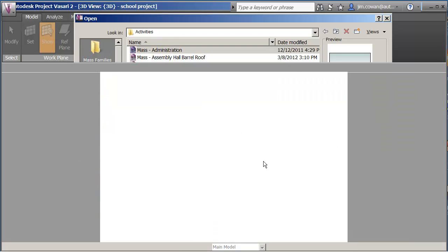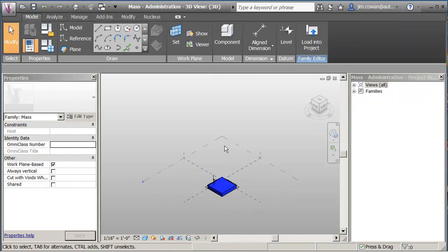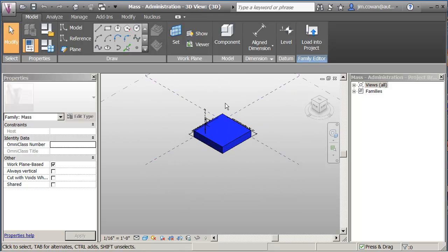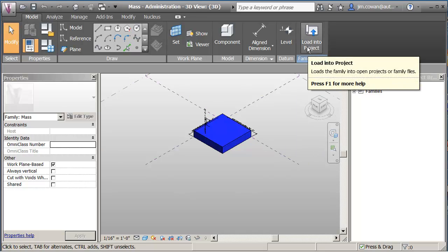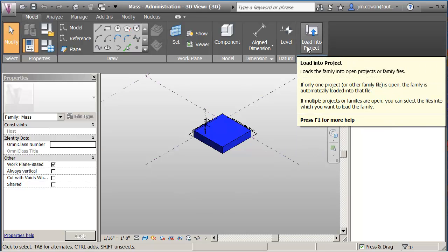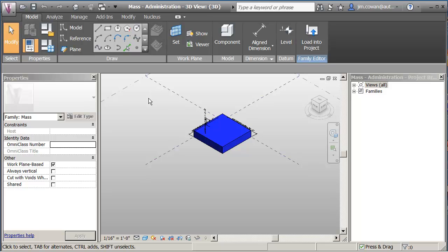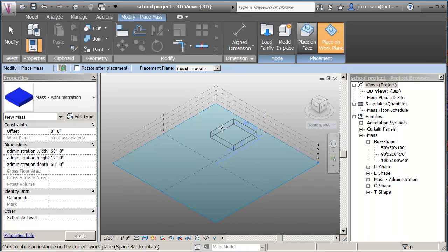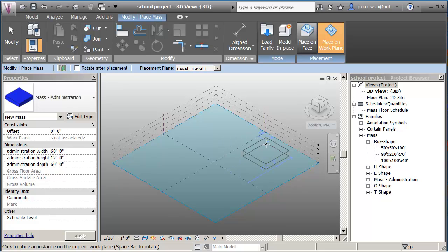So what I'm going to do is just start by picking the mass family called administration. I'm going to open it up. I'm going to bring it in. So it's now open. I've opened the mass family. So there's two different environments, the project environment and the mass family. So in the conceptual massing environment, I'm going to load this into the project. And now I've got my mass form there.